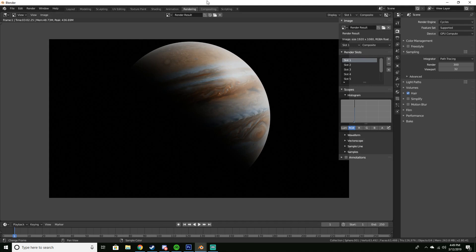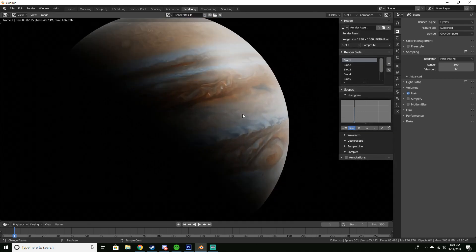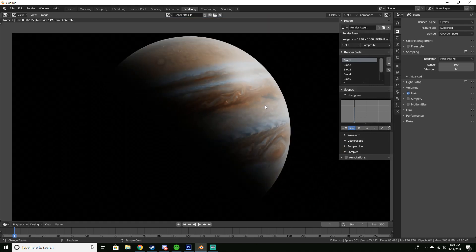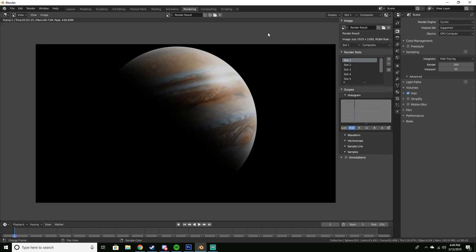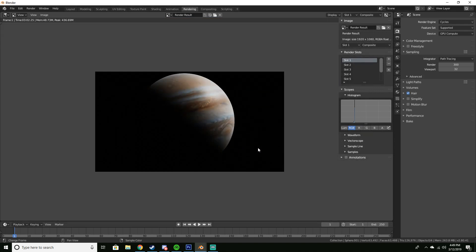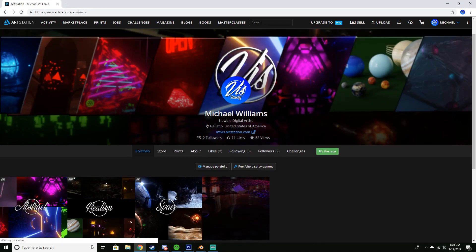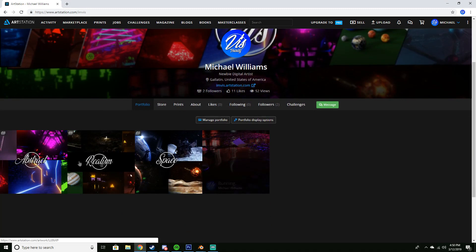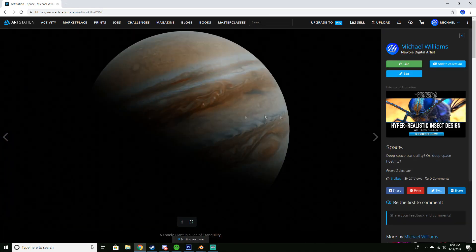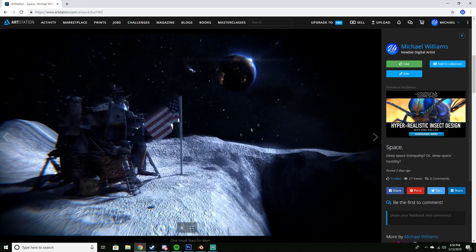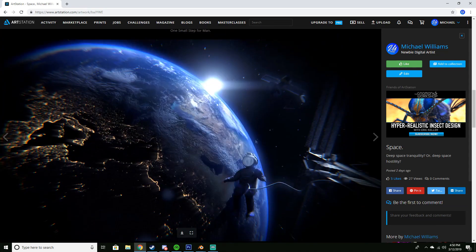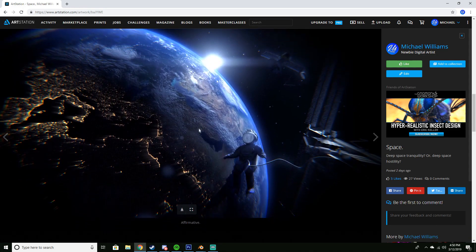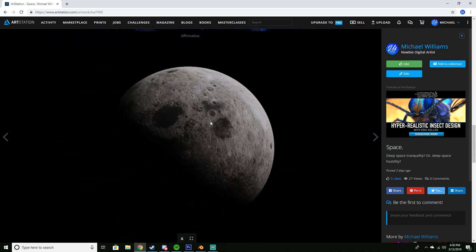If you want to make it stylized, Blender Guru has an insane tutorial on how to make a stylized Earth — that's actually one of the beginner tutorials I followed. My space renders are on my ArtStation, including my original Jupiter render, a moon render with chromatic aberration, and a render based on Blender Guru's tutorial where I added some of my own edits.